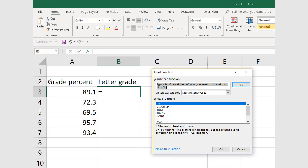I have a simple Excel file here that has grade percent in cell A2 with a series of percentage scores in cells A3 through A7. We want to assign a letter grade to each of those percentages.